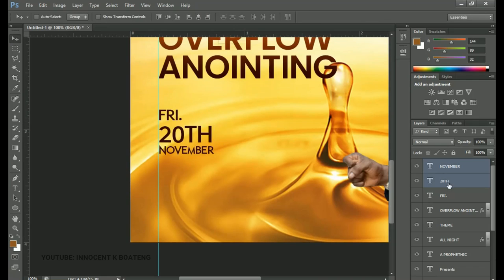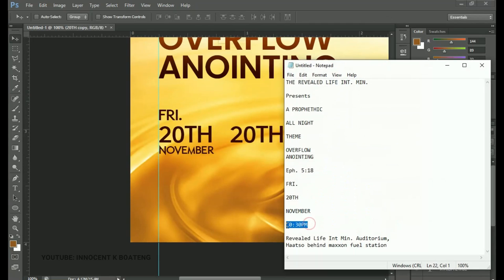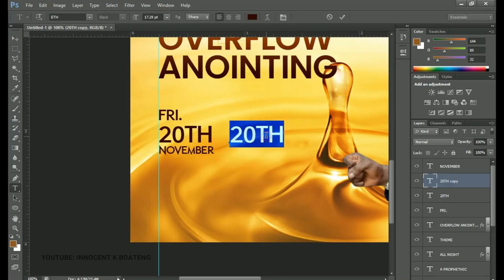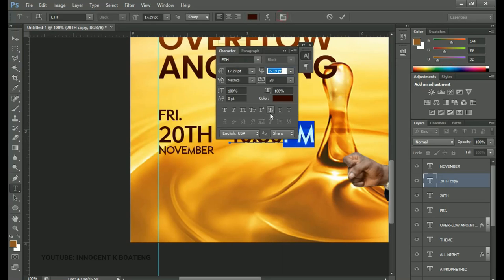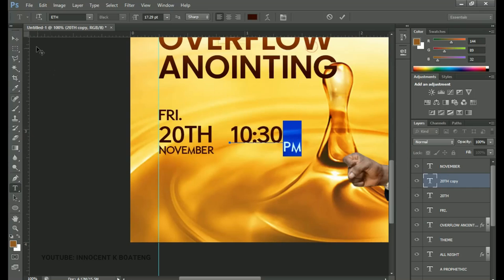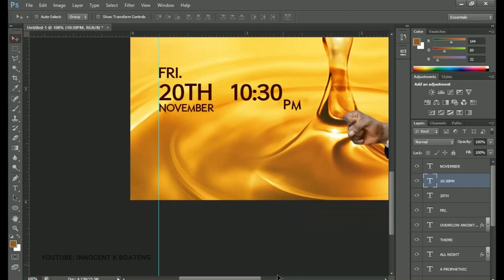From there I'll select the date layer, make a duplicate, drag it down, and add the time — copy and paste the time. I'll select "PM", go to the toggle character panel, and apply the subscript option to it, subscripting the PM. Once that's done, the last thing to add is the venue.